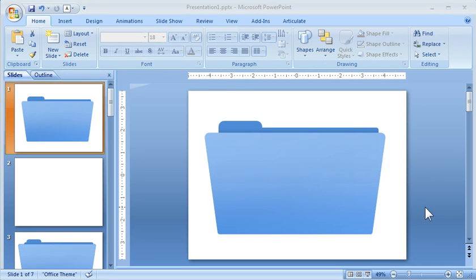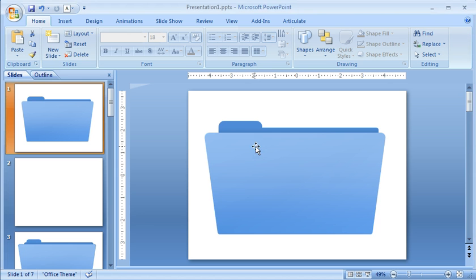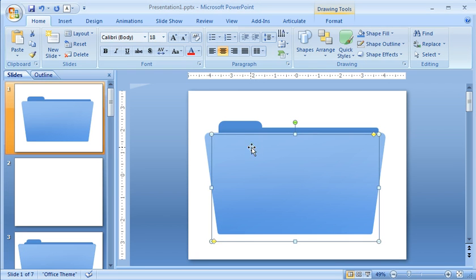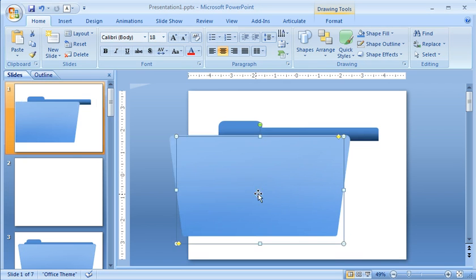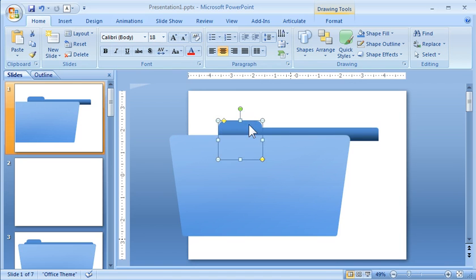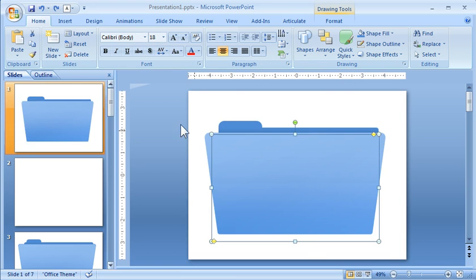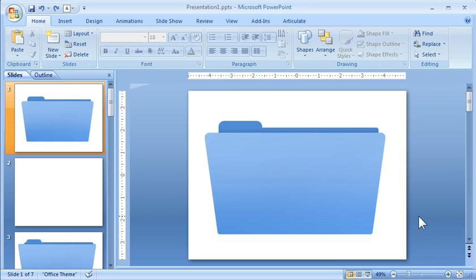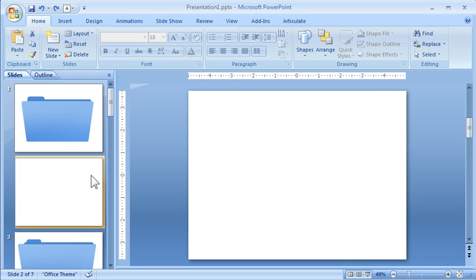So this is all done in PowerPoint, and this is really pretty simple. It's just three PowerPoint shapes. So you've got this outer shape here, you've got this inside shape, and then you've got your tab shape. And so when you put them all together, it looks like a folder. So let's go ahead and get started with this.